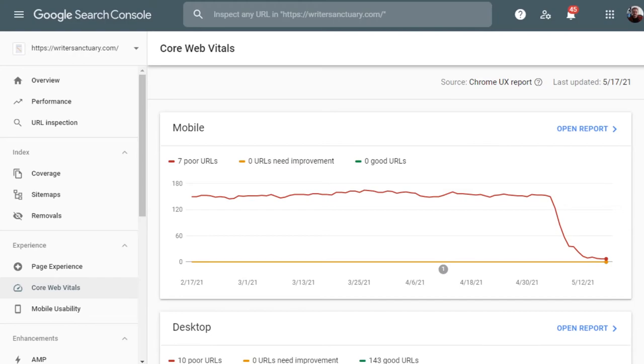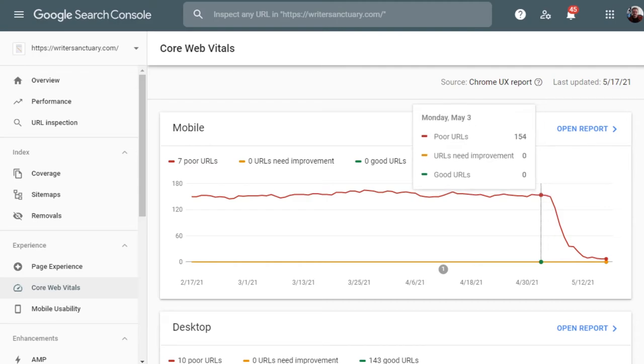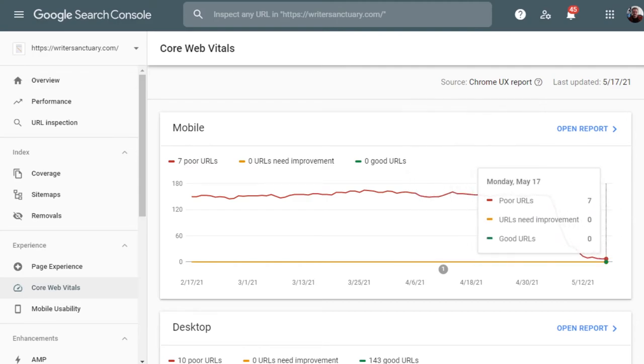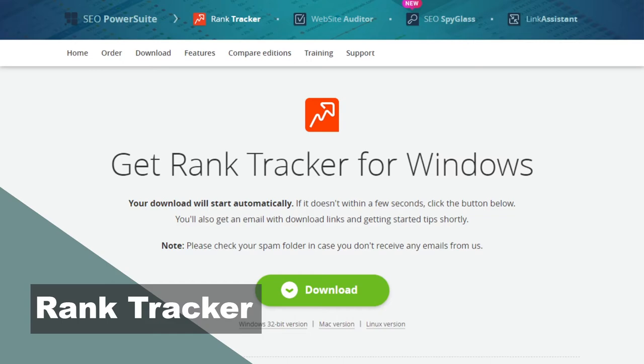When it comes to your blog content, Search Console is going to be one of your best friends. Aside from keyword research, Search Console also keeps track of your core web vitals, which is a scoring factor in Google Search. Pretty much if it has anything to do with your website on Google, Search Console is going to cover it.